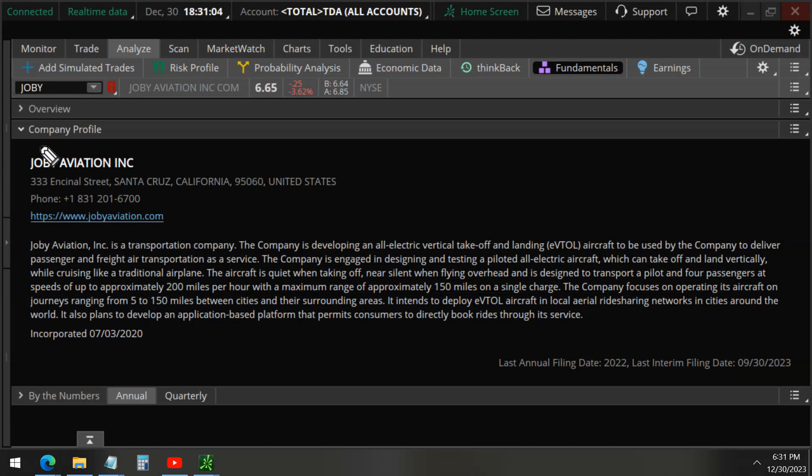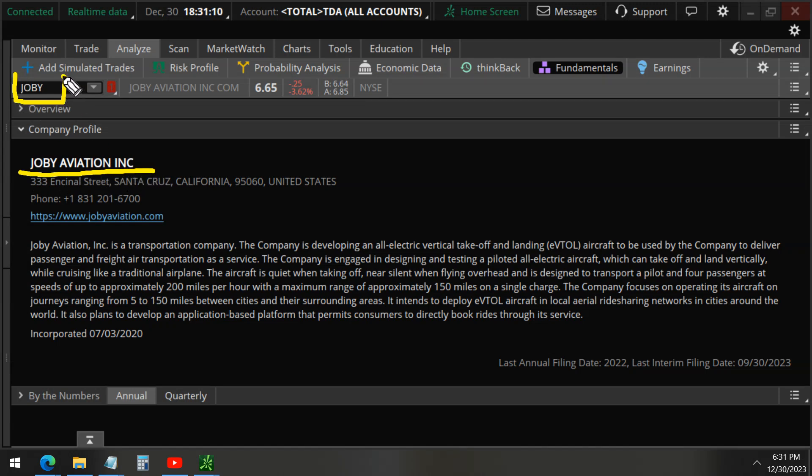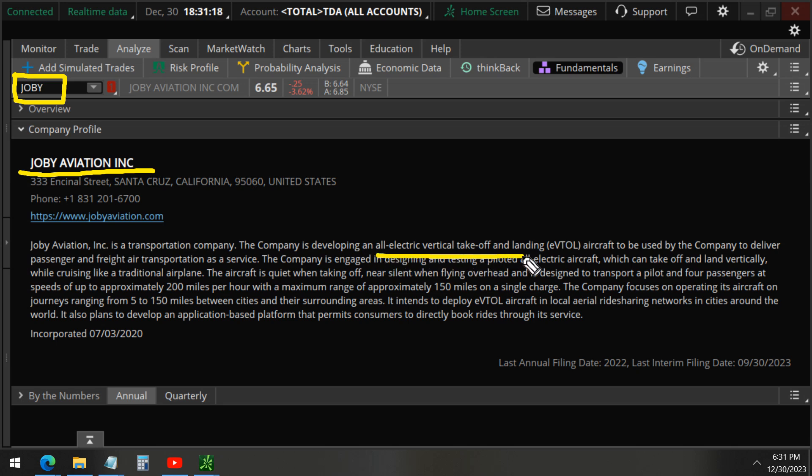We detected unusual options activity on the stock of Joby Aviation, ticker symbol J-O-B-Y. If you're not familiar, this innovative company is developing electric aircrafts planning to run flying taxis in cities around the world.